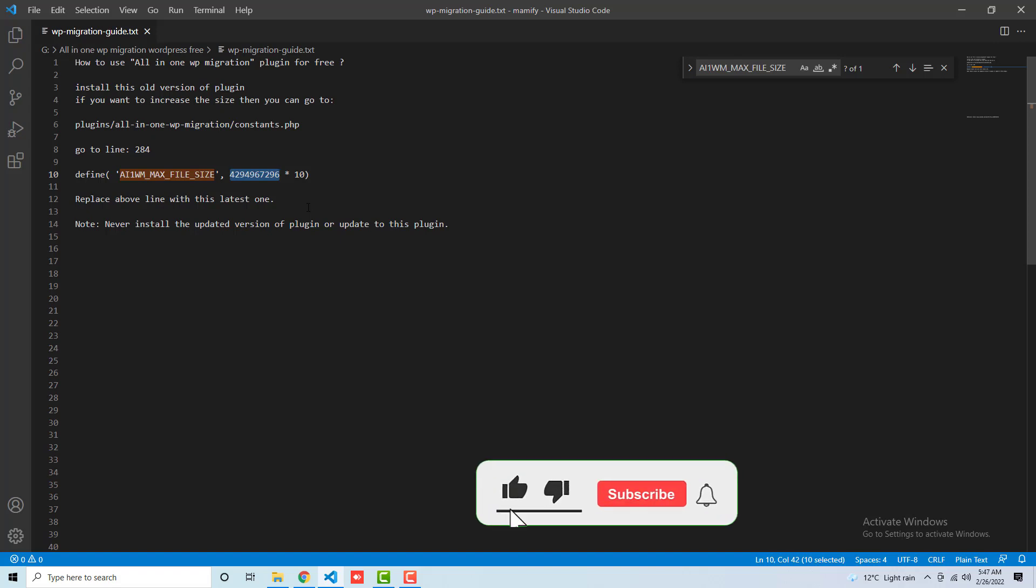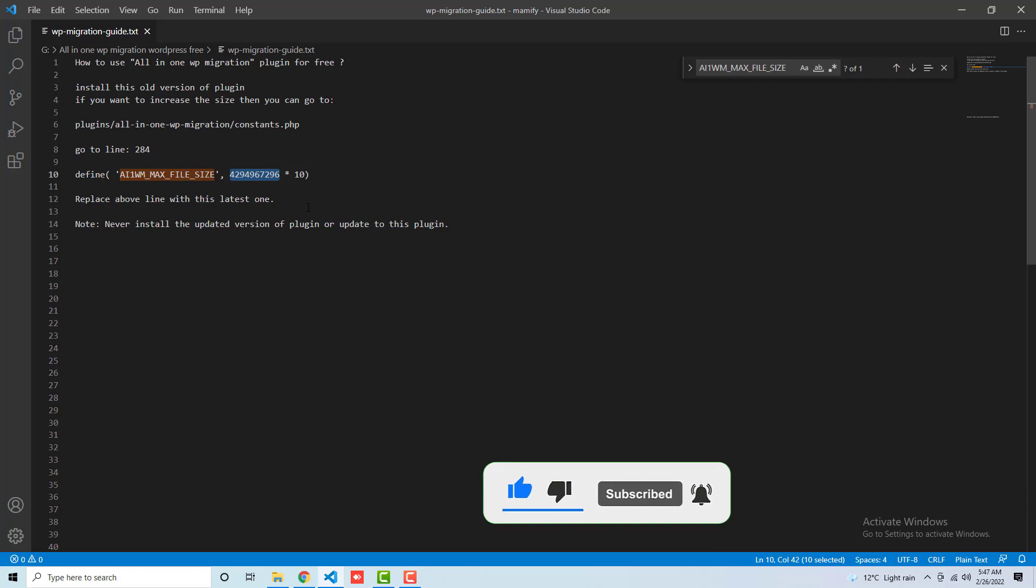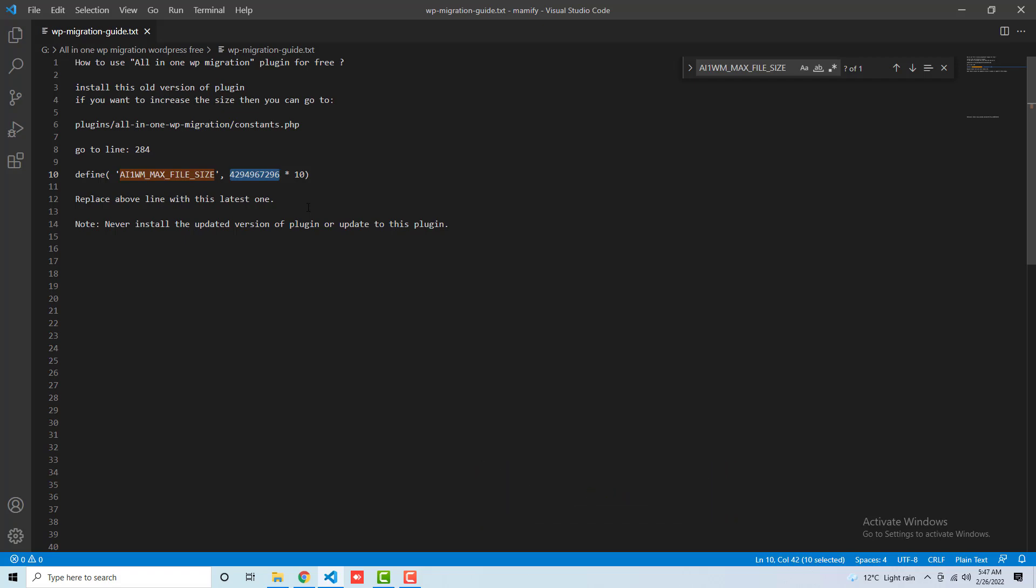So thank you so much for watching this video. See you in the next video. If you are new on this channel, please subscribe this channel.